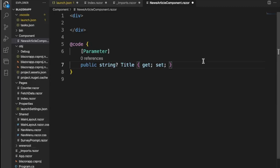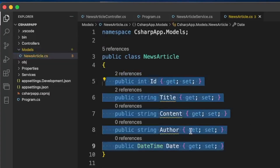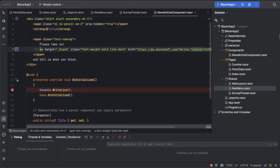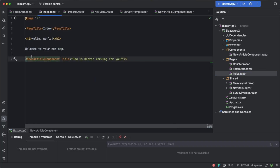Now we need to think about what the component will actually need in order to work. It will display news articles. Looking at our API, the news article model has id, title, content, author, and date. I also switched to Rider IDE at this point — I wanted you to see how to work with Visual Studio Code first and then see how much better it is working with a full IDE. The project is exactly the same; the only difference is the name is 'BlazorApp2', but the components and pages are the same.